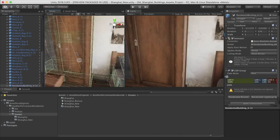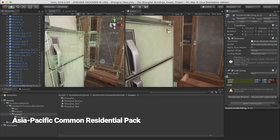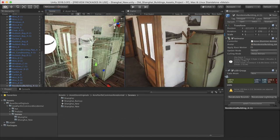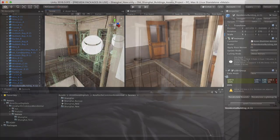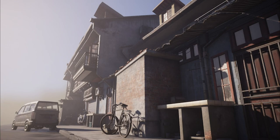The first one you should check out is the Asia-Pacific Common Residential Pack. It contains a large range of assets including modular exteriors and interiors of Asian buildings, props, and vehicles, along with an already assembled sample scene. All the assets mentioned in this video, including the Asia-Pacific one, are going to be linked in the description, so make sure to check them out.